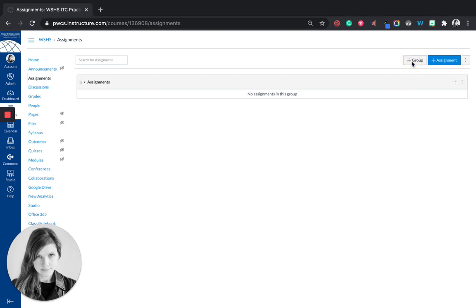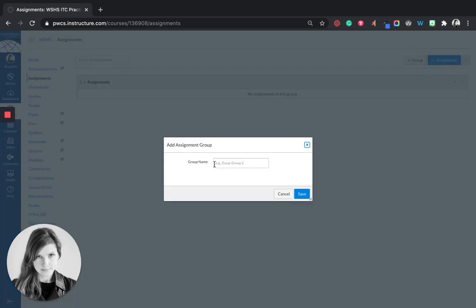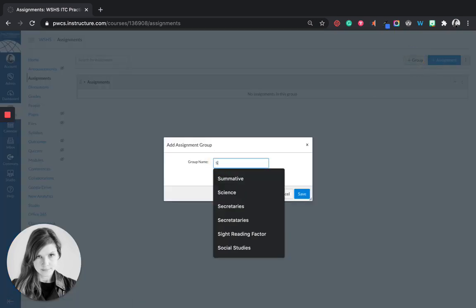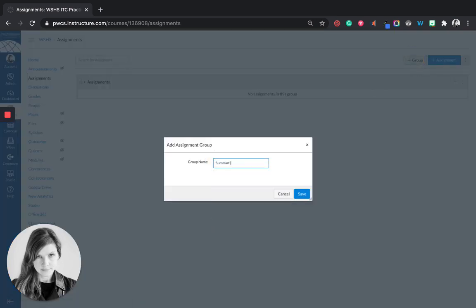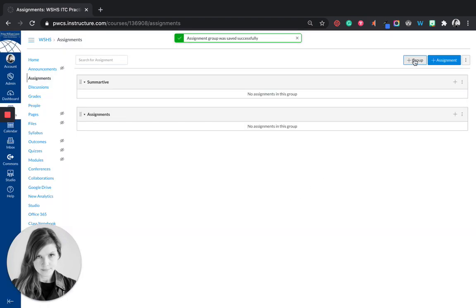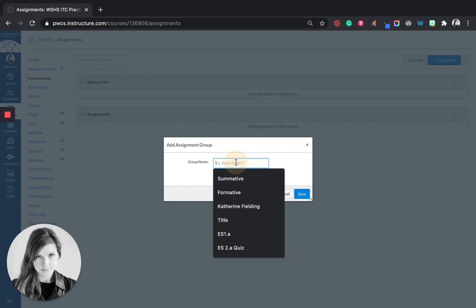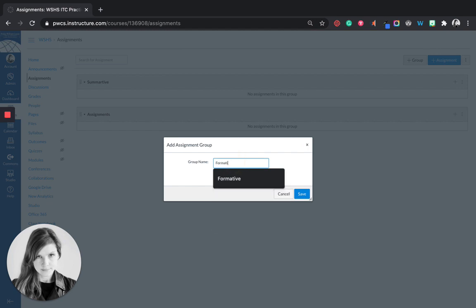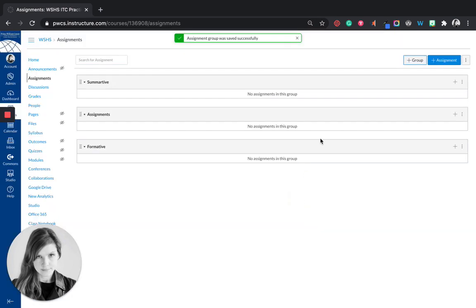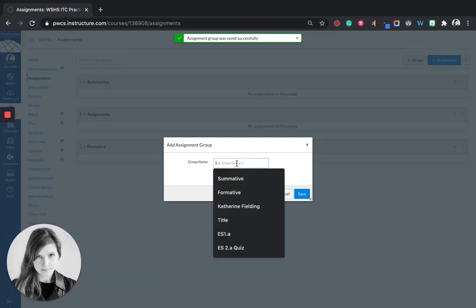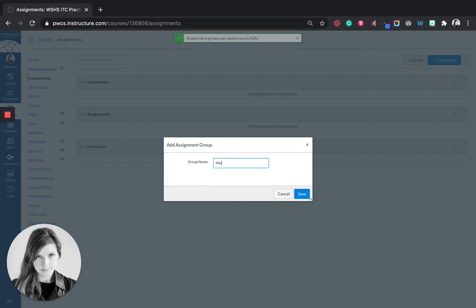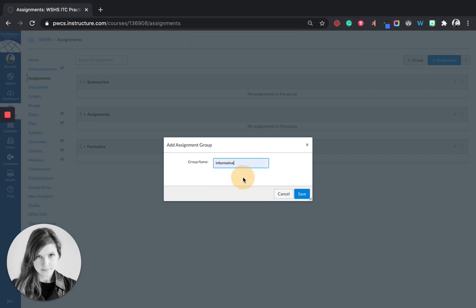So most of us are on standards-based assessment, so we're going to create a group called summative and save. Then I'm going to click the plus group again. I'm going to create formative, and maybe you also use informative, so those non-graded assignments, and I'll create that group.